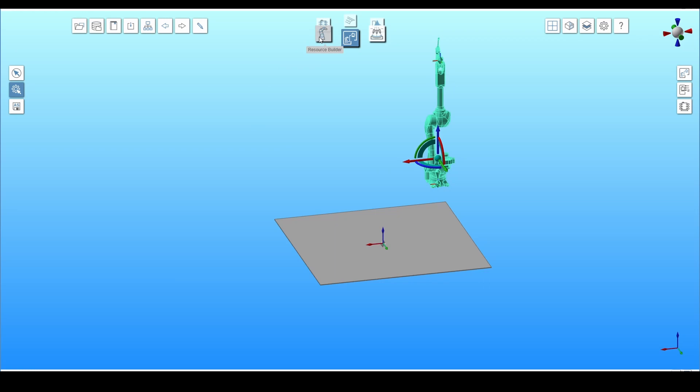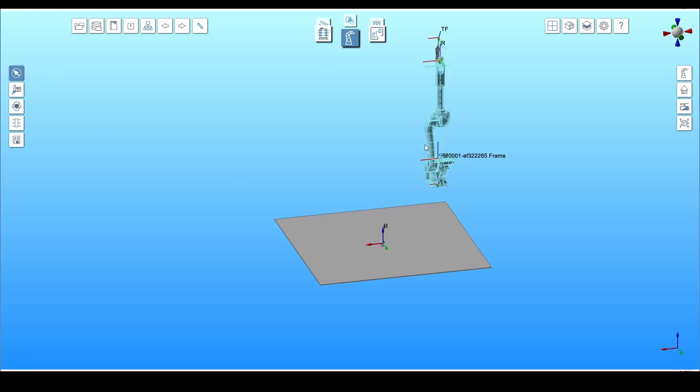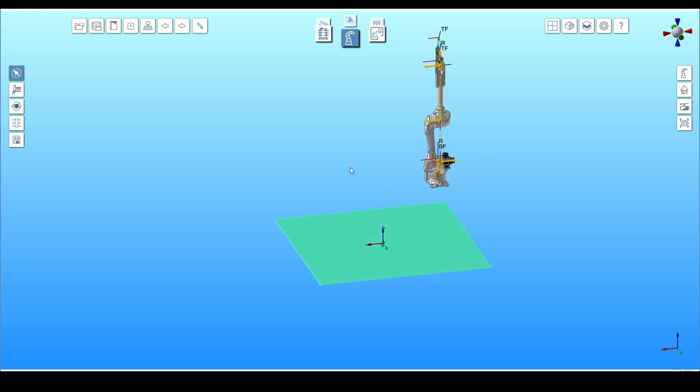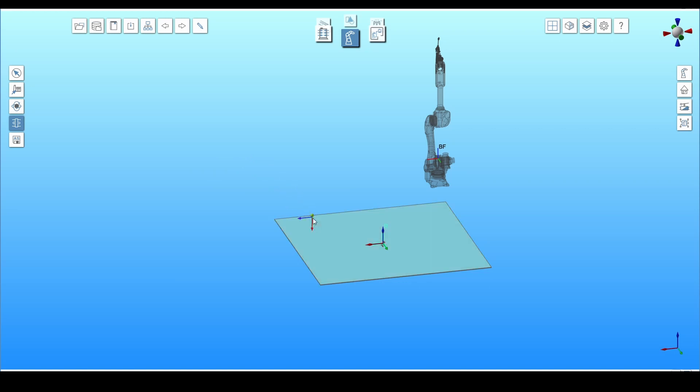To create adapters, you need to change the toolbox to resource builder. By default, the first option is enabled, where you have to select the resource for which the adapter will be created. Select the floor and in the menu click on the fourth icon from the top, creates adapters. Right-click and select the manipulator icon located in the middle. Move it to the floor area and confirm with the left mouse button.